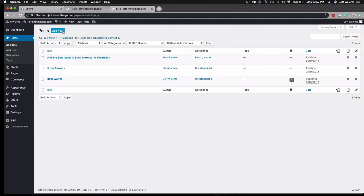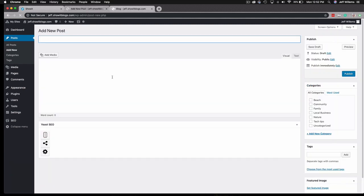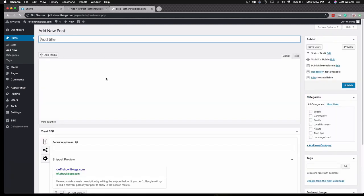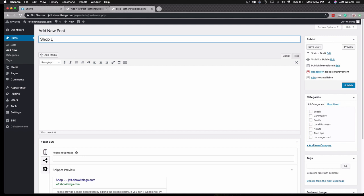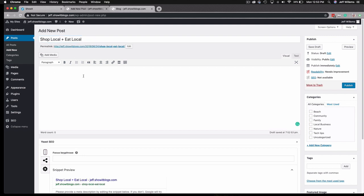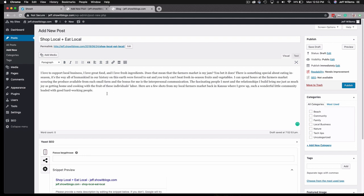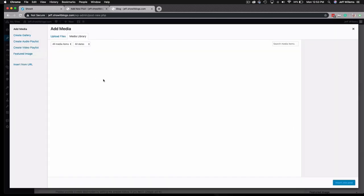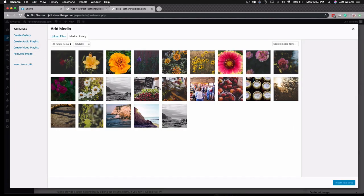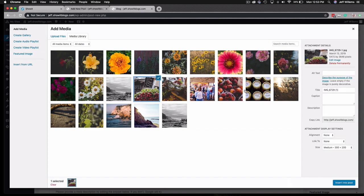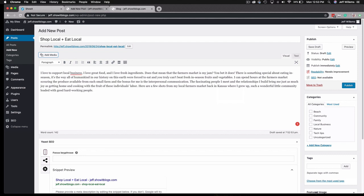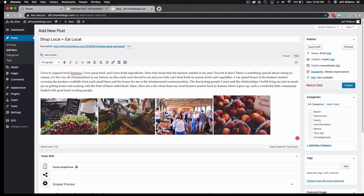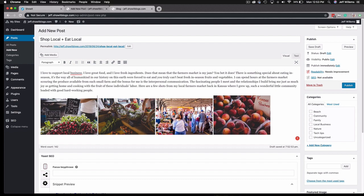You'll see I've got a couple created. I'm going to click Add New to create a new post here, and then we're going to call this one Shop Local, Eat Local. You just add your content here. Start with some text, then we'll add some images that we've already uploaded to our media library here that you can see. You've selected four images here, and I'm going to insert all of those into the post.